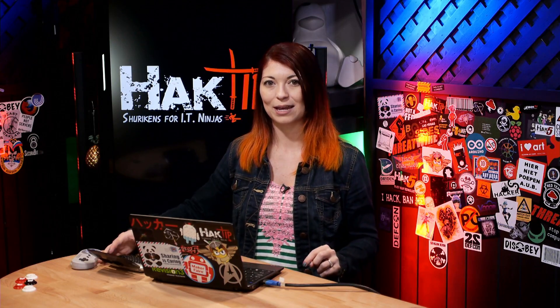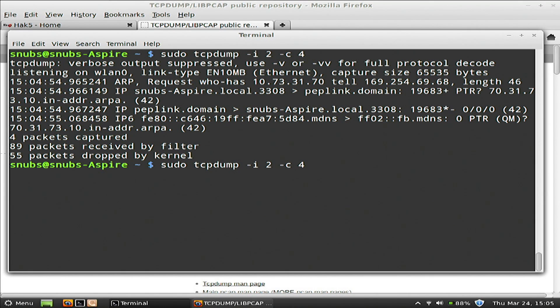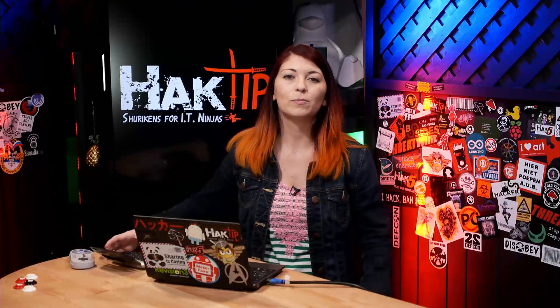Now, if you want to capture just a specific protocol, you can also add that to the end of the command. sudo tcpdump, we're going to use -i again with 2, -c with 4, and we're going to use -n to just choose ARP. So we want to collect ARP packets, nothing else. Remember, -n is to suppress host names, and you can also use it to choose just one kind of packet — like -n IP, -n TCP, -n ICMP, or -n ARP, whatever you want.